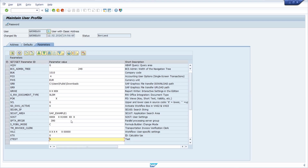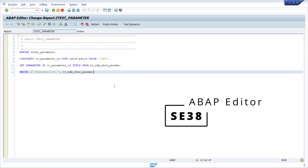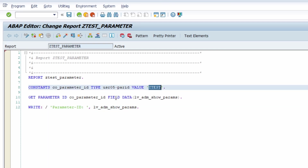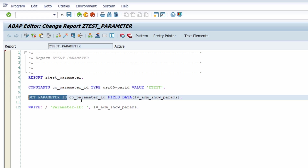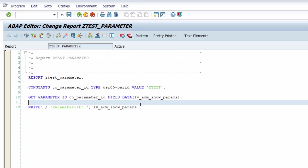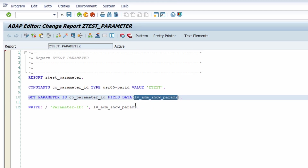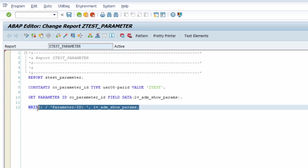I've opened the ABAP editor, transaction SE38. First, you define your parameter ID that you'd like to use — I'm using a constant for this parameter ID type, which is where it's saved. Then with the GET PARAMETER ID statement you retrieve the value of the parameter ID, using the FIELD addition. I'm using inline declaration to save it to a variable.